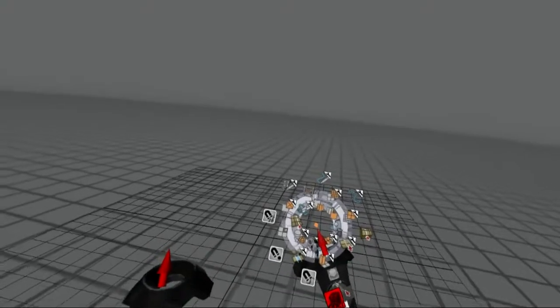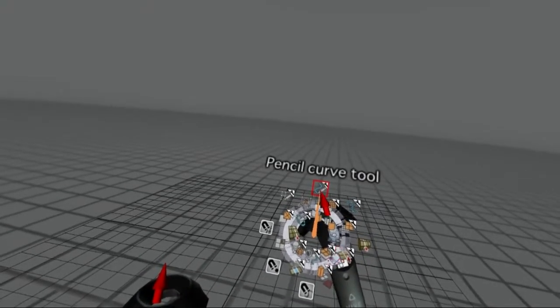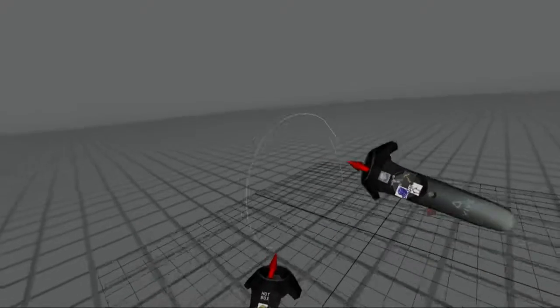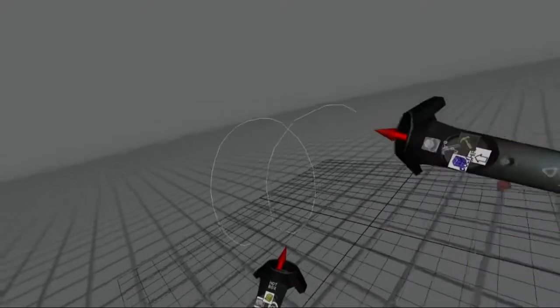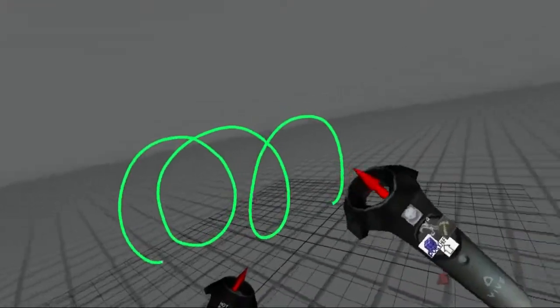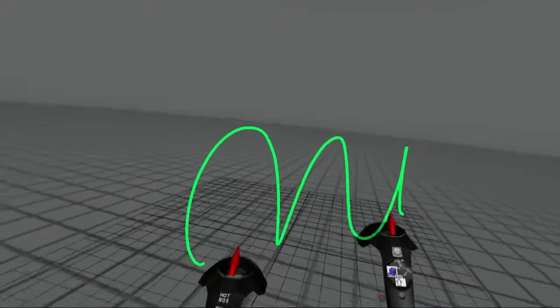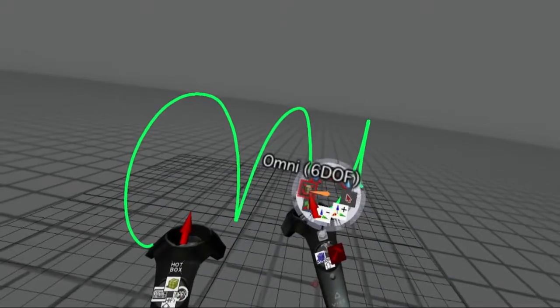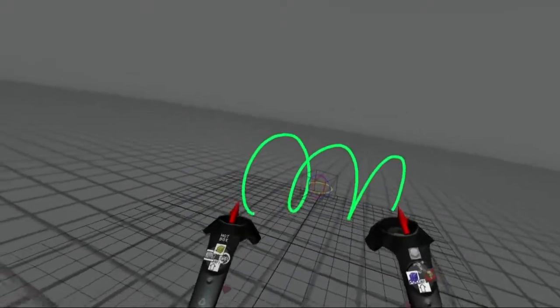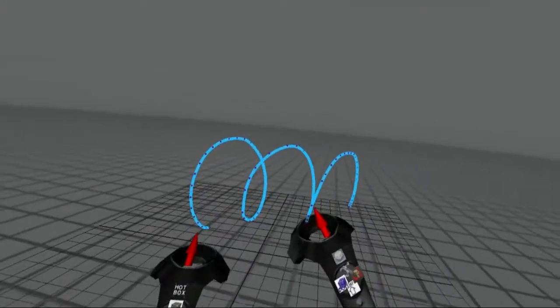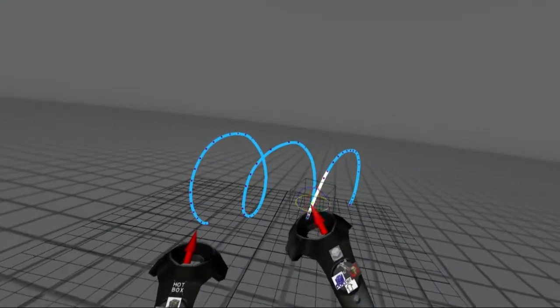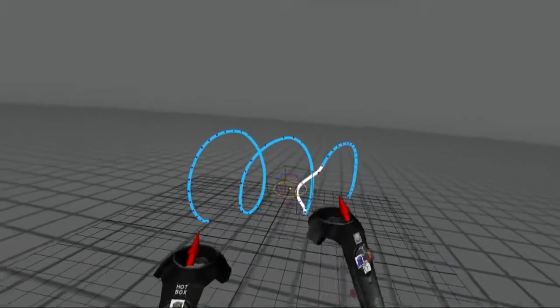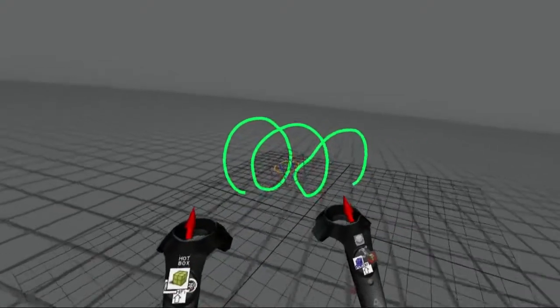The pencil curve tool allows freehand drawing in three dimensions. Each stroke, from the moment you press the trigger until you release it, will become a Maya curve object that you can later edit and use with Maya tools such as Loft or Bi-Rail.